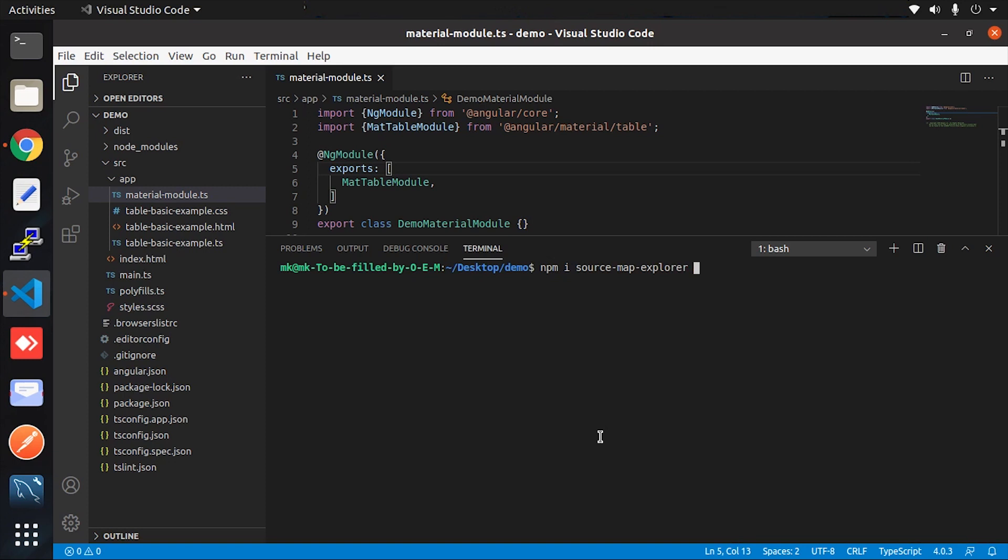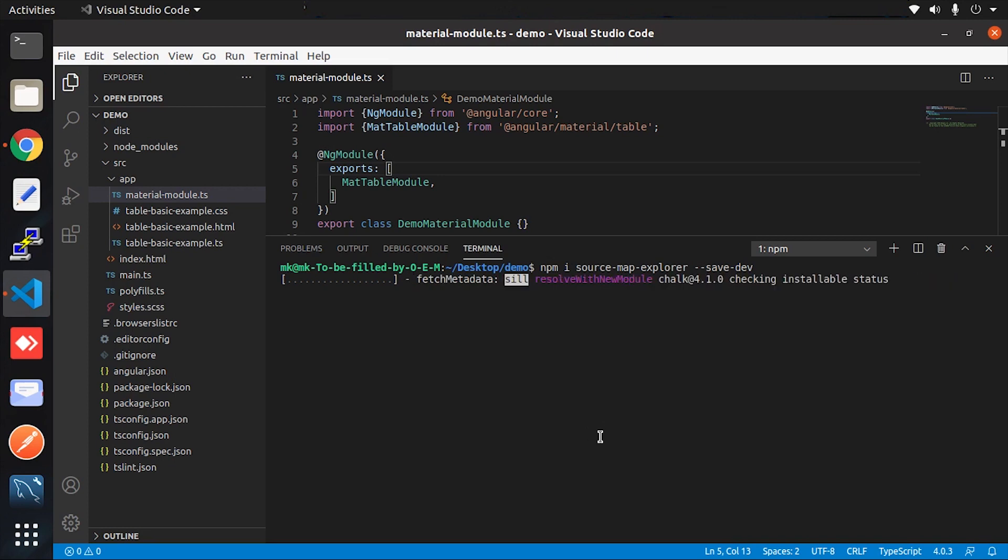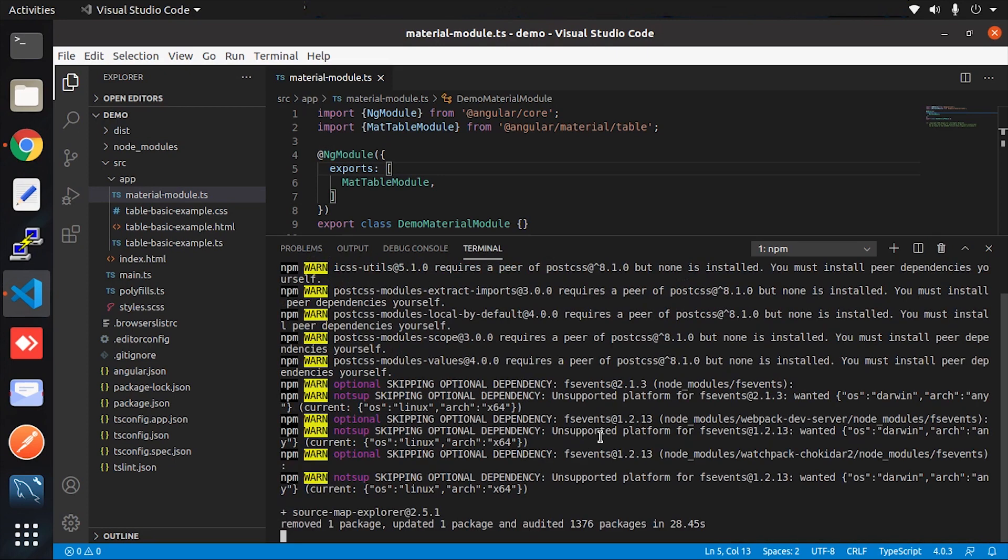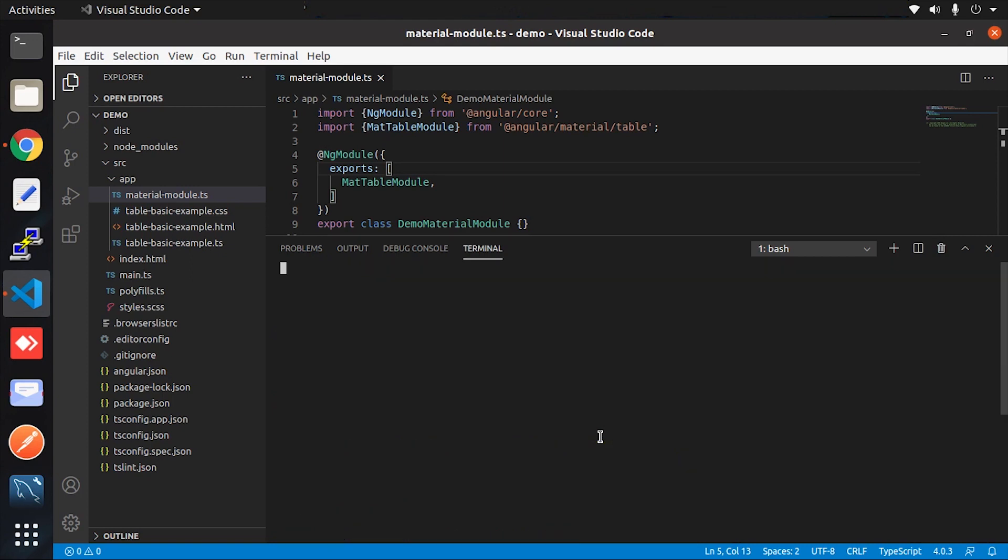This will help you analyze the build bundle. First, let me install it on our local project. Source-map-explorer is a tool that uses a bundle's generated source map files to analyze the size and composition of a bundle and render a visualization, similar to what the webpack bundle analyzer does.